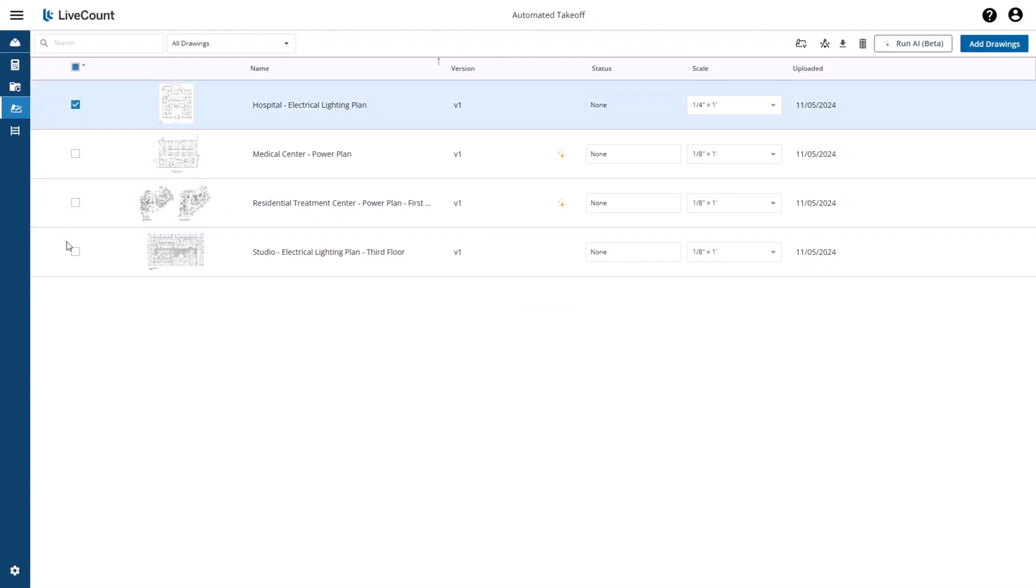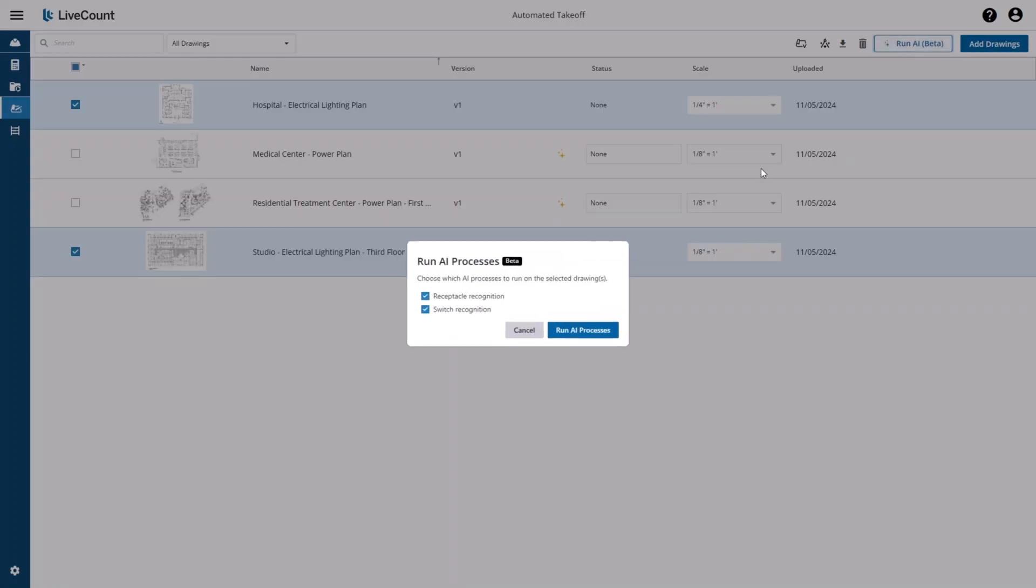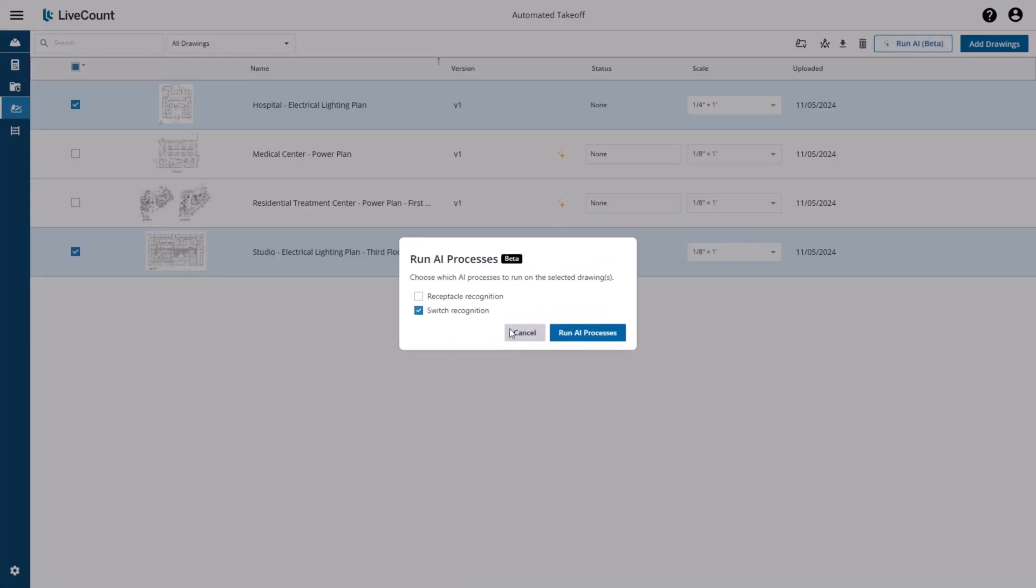My next search will be performed on the electrical lighting plans. And this time, I will recognize the switches.